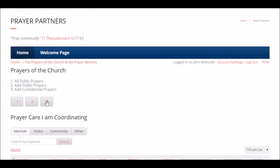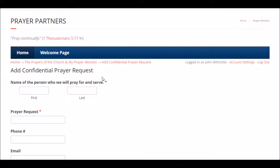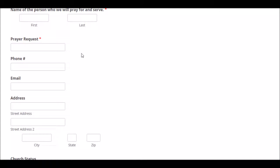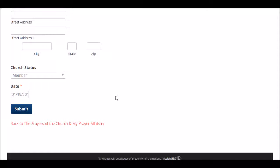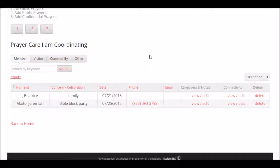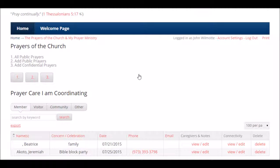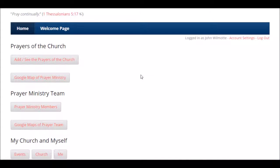People can also add confidential prayers. If you have a confidential prayer, it goes only to the pastor. You put in the name of the person you're praying for — it could be yourself or somebody else — the prayer request, address, church status, and date, then hit submit. Those prayer requests go only to the pastor. This covers the prayers of the church.